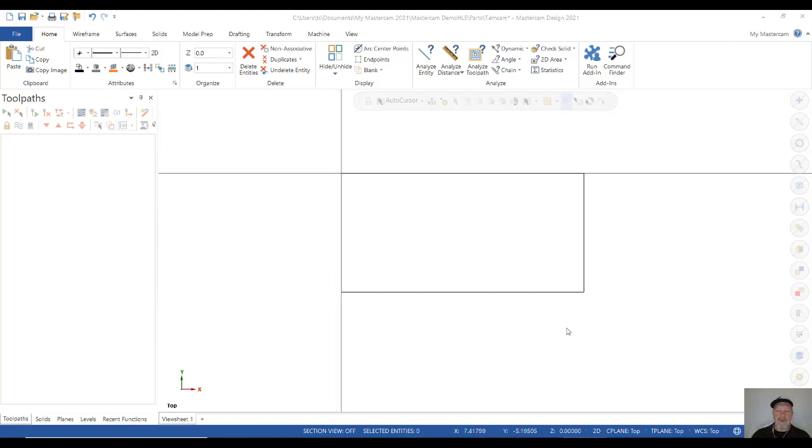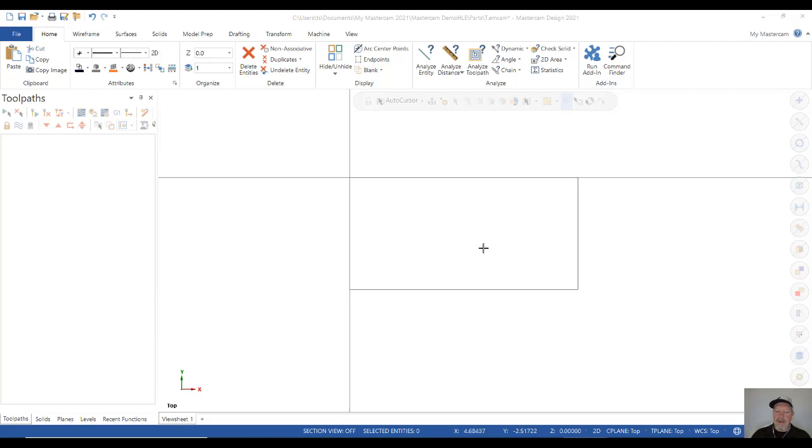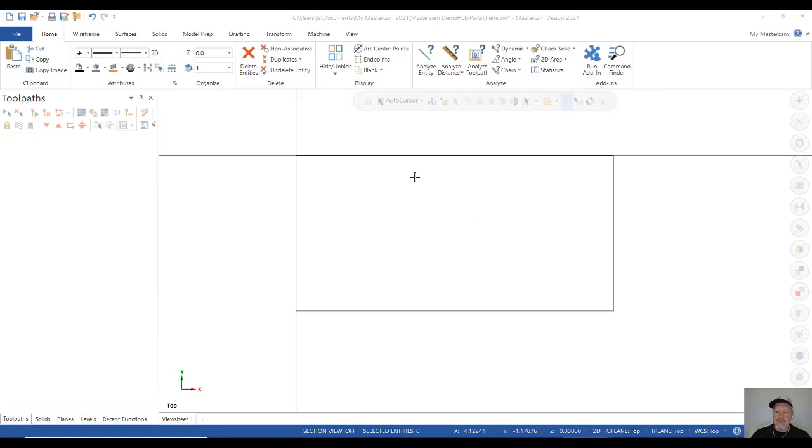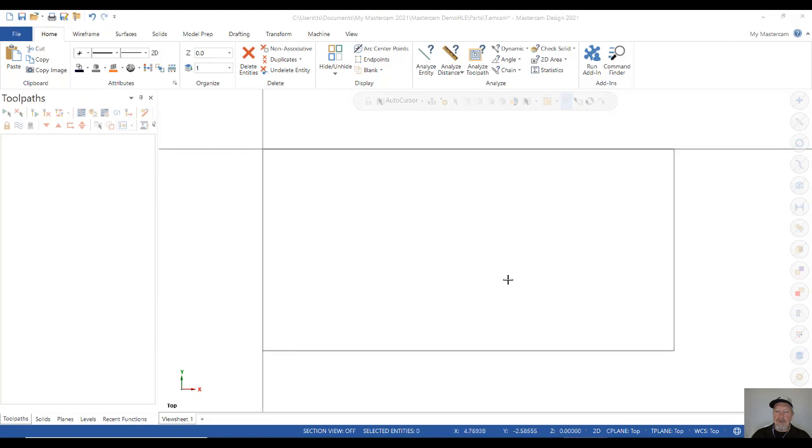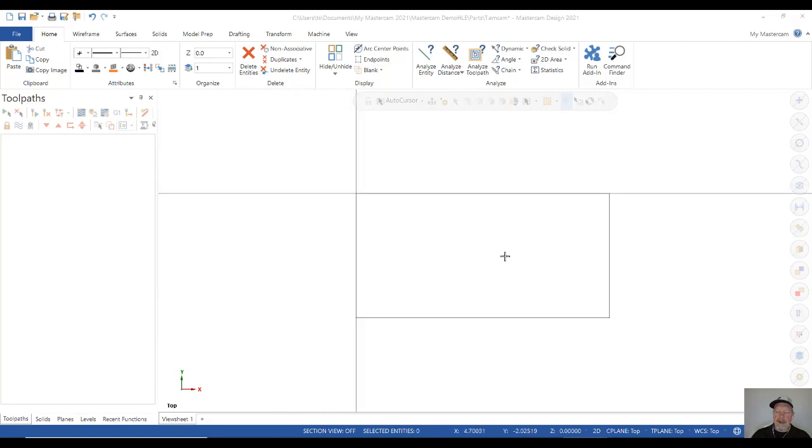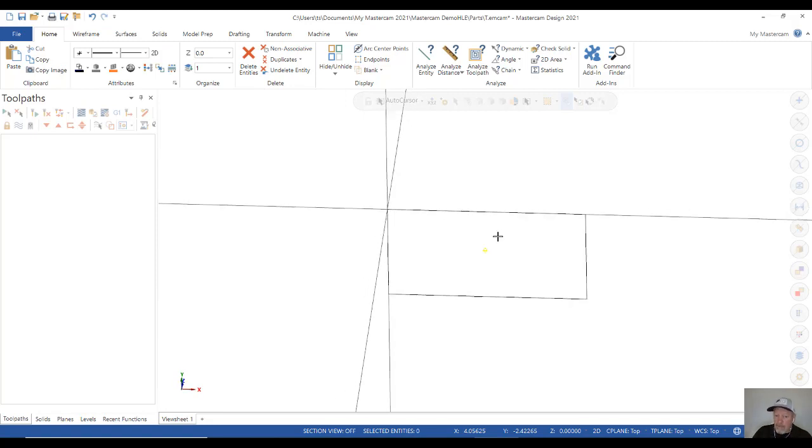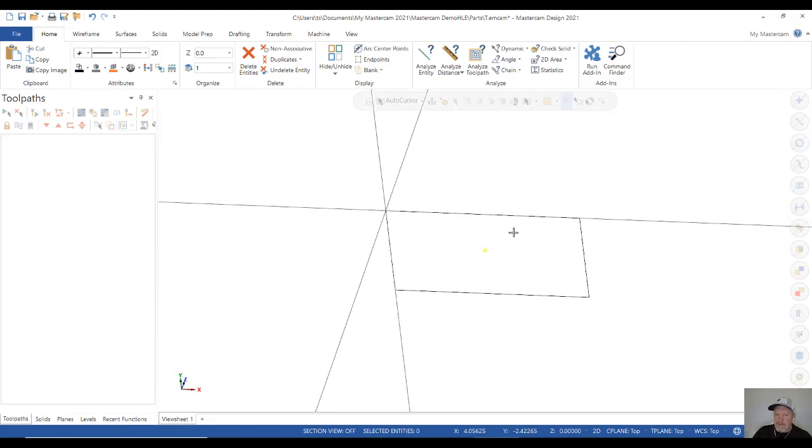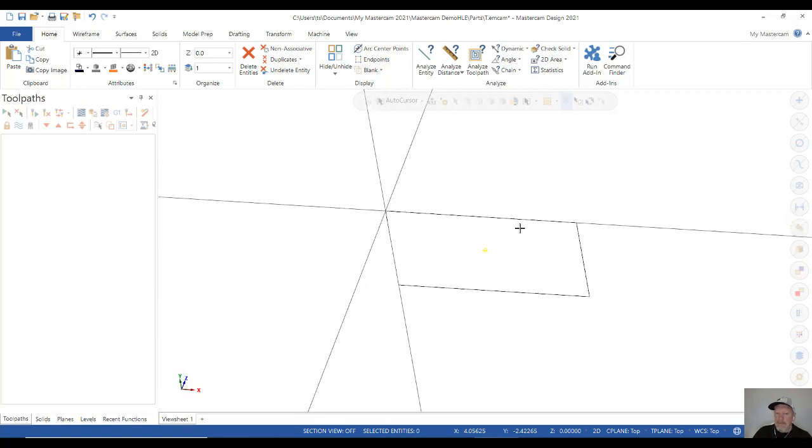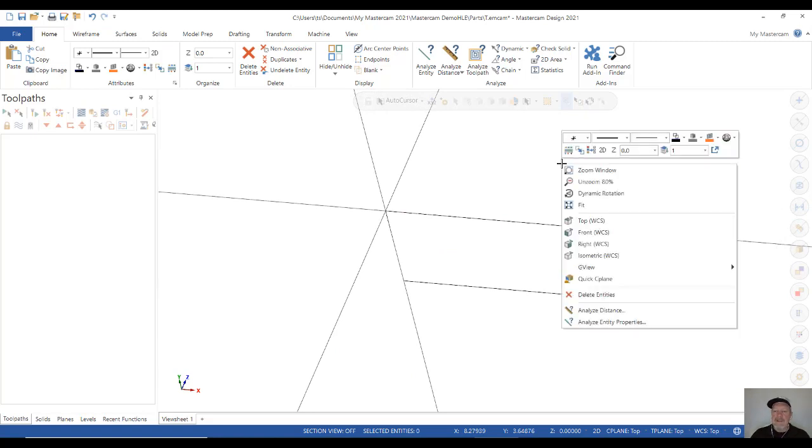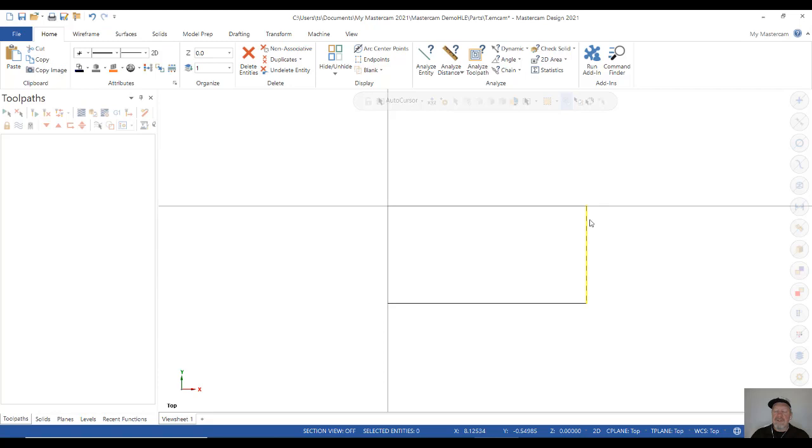All right. So now that we have some geometry on the screen, let's talk about how we can view the geometry. So first of all, you can roll your center mouse button and that allows you to zoom in and out. If you hold your center mouse button down and you push your mouse forward, you can see you're rolling your model. Okay. Then also if you right click and click top, it brings it back to perpendicular view.